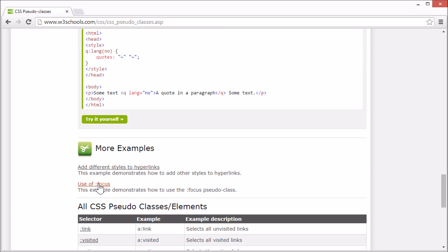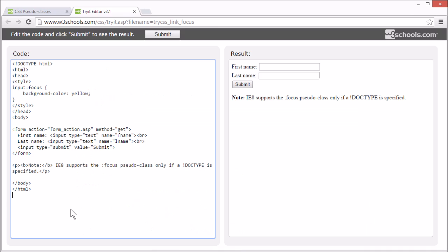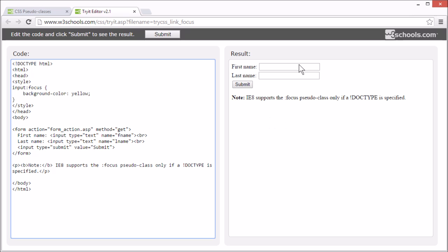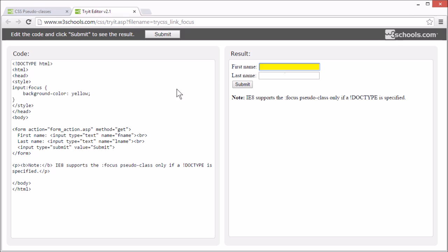Here is an example of the focus pseudo-class. The focus pseudo-class is mostly used with form elements, like input. And it allows us to apply style rules to an active field. So we can change the background color or add other properties to the currently active field in the form.